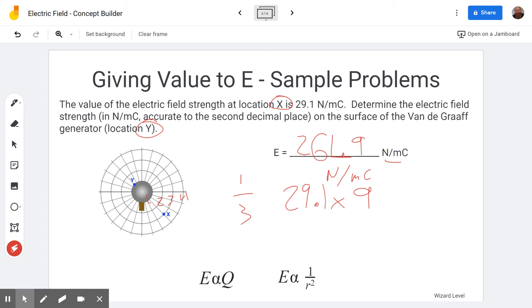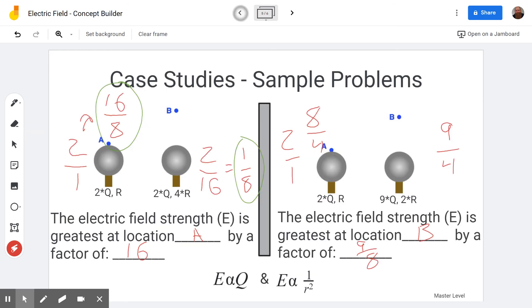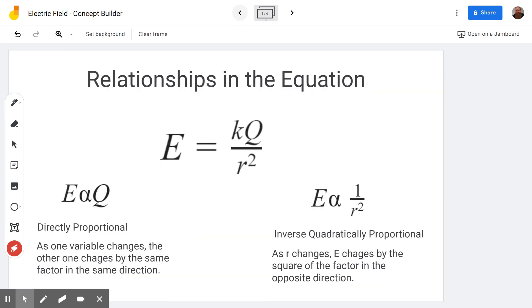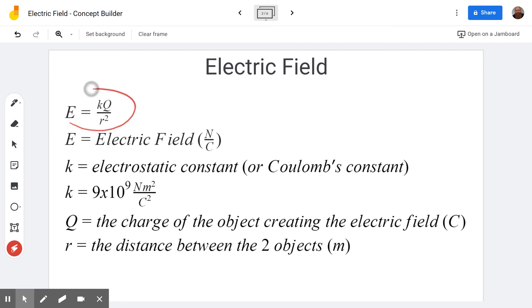This is very similar to what you did in the last concept builder on Coulomb's law, except our equation is slightly different because we're now dealing with electric fields. Enjoy puzzling out these little problems and learning about electric fields and the world around you as you complete this concept builder. We'll see you next time on Scientific Adventures of Beardman — go ahead and hit that subscribe button if you haven't already!